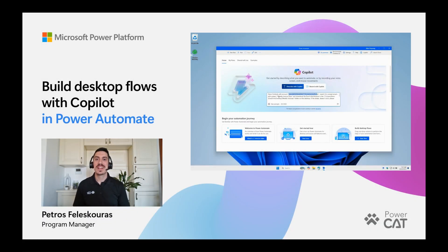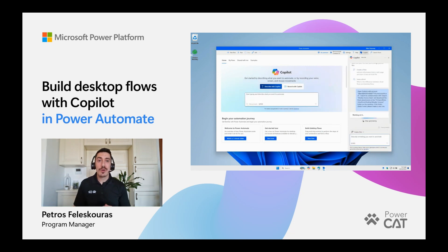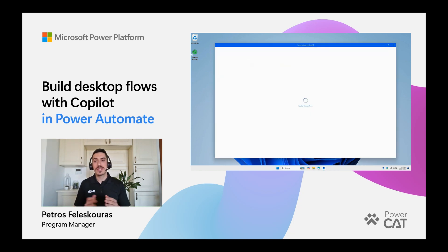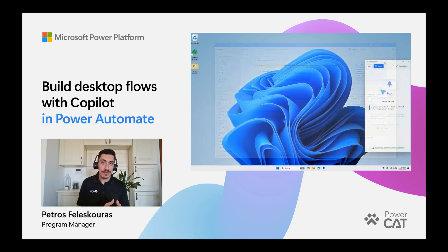Hi everyone, I'm Petros from PowerCut. In this video we'll see how Copilot can help us build desktop flows with a written description or with a recording of our voice.